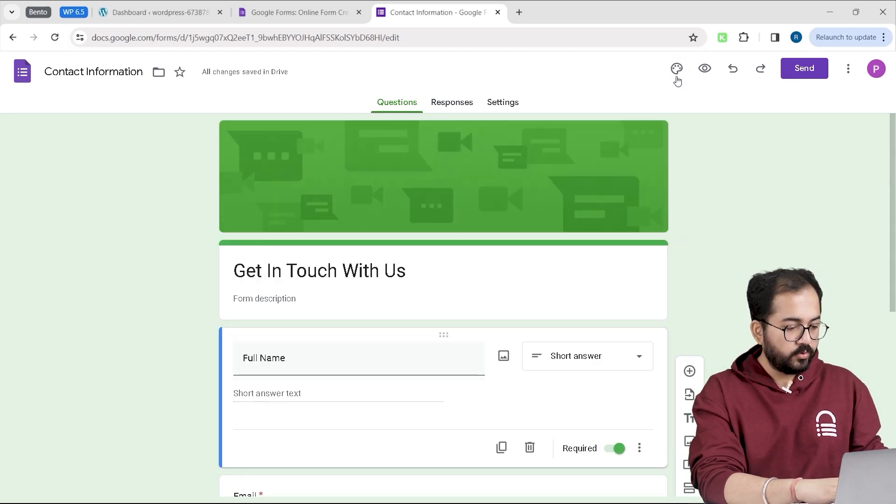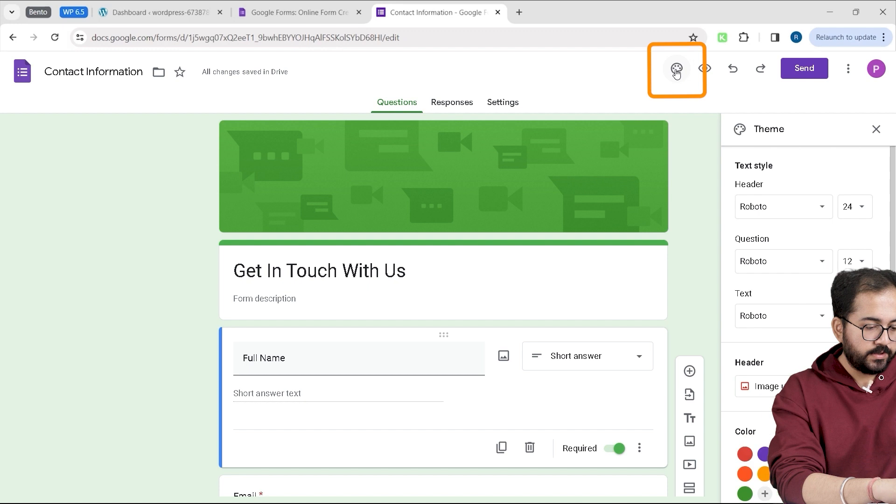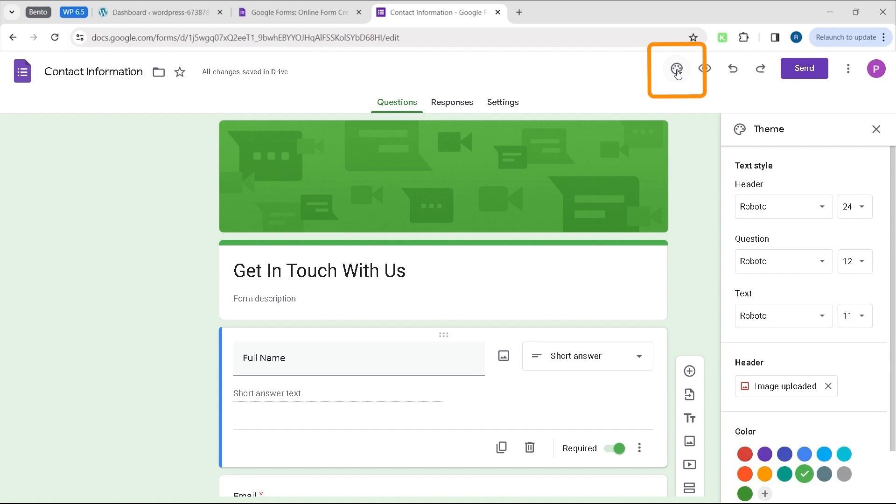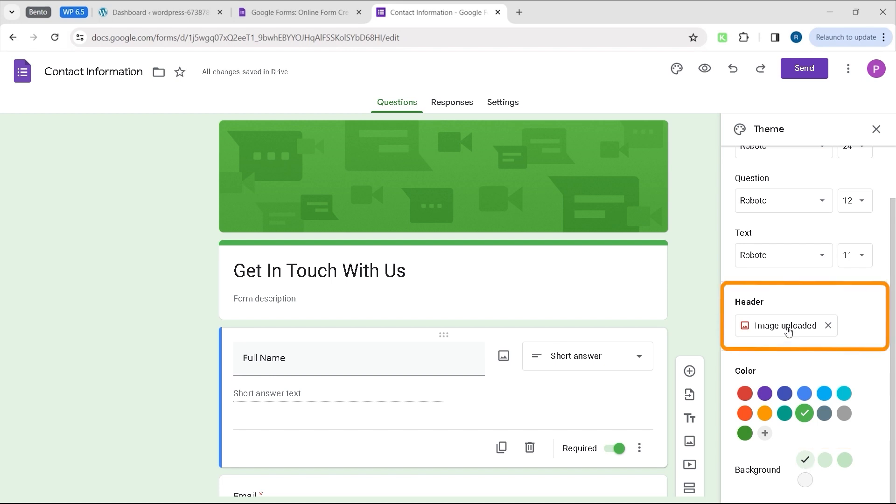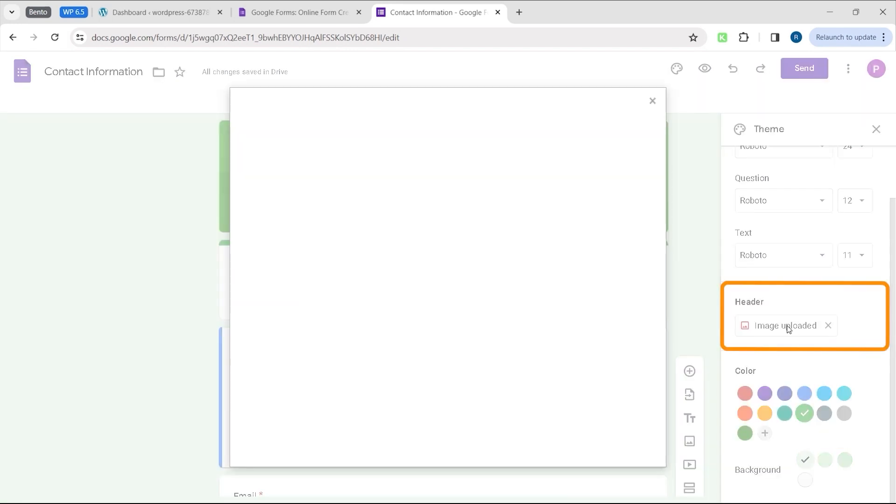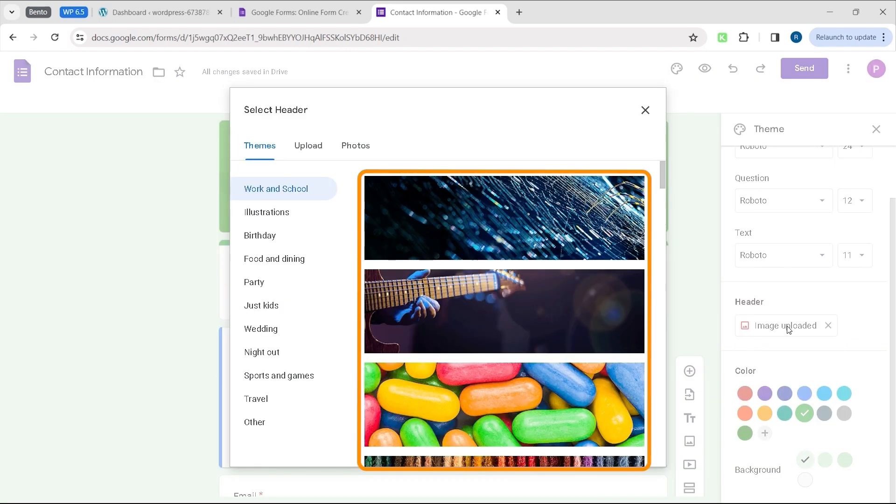If you want to customize the look and feel of the form, just click on this icon. From here, you can change font color and also add a background to your form. For now, I will change the banner image by going to the header. And from this window, you can change your header image like this.